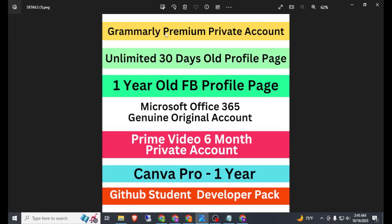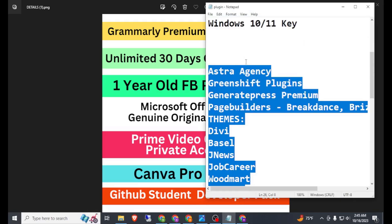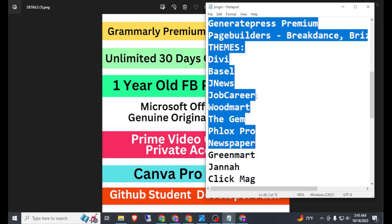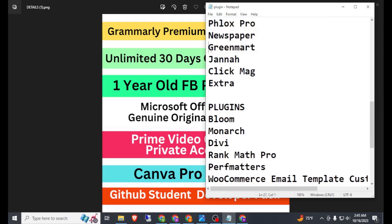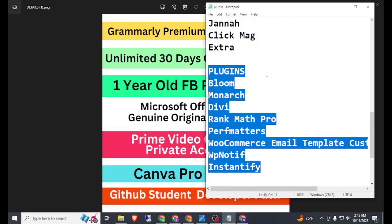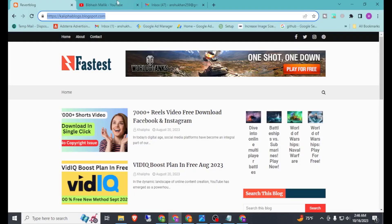If you want Grammarly Premium, unlimited Facebook page for 30 days or one year, Microsoft Office 365 genuine original license, Prime Video for six months, a premium private account, or a GitHub Student Developer Pack, then you can contact me and buy at a cheap price. If you also want any WordPress theme, you can buy from me — that is the GPL version and you will also get updates for some plugins and themes. Please do subscribe to my YouTube channel to reach the first 1000 subscribers.